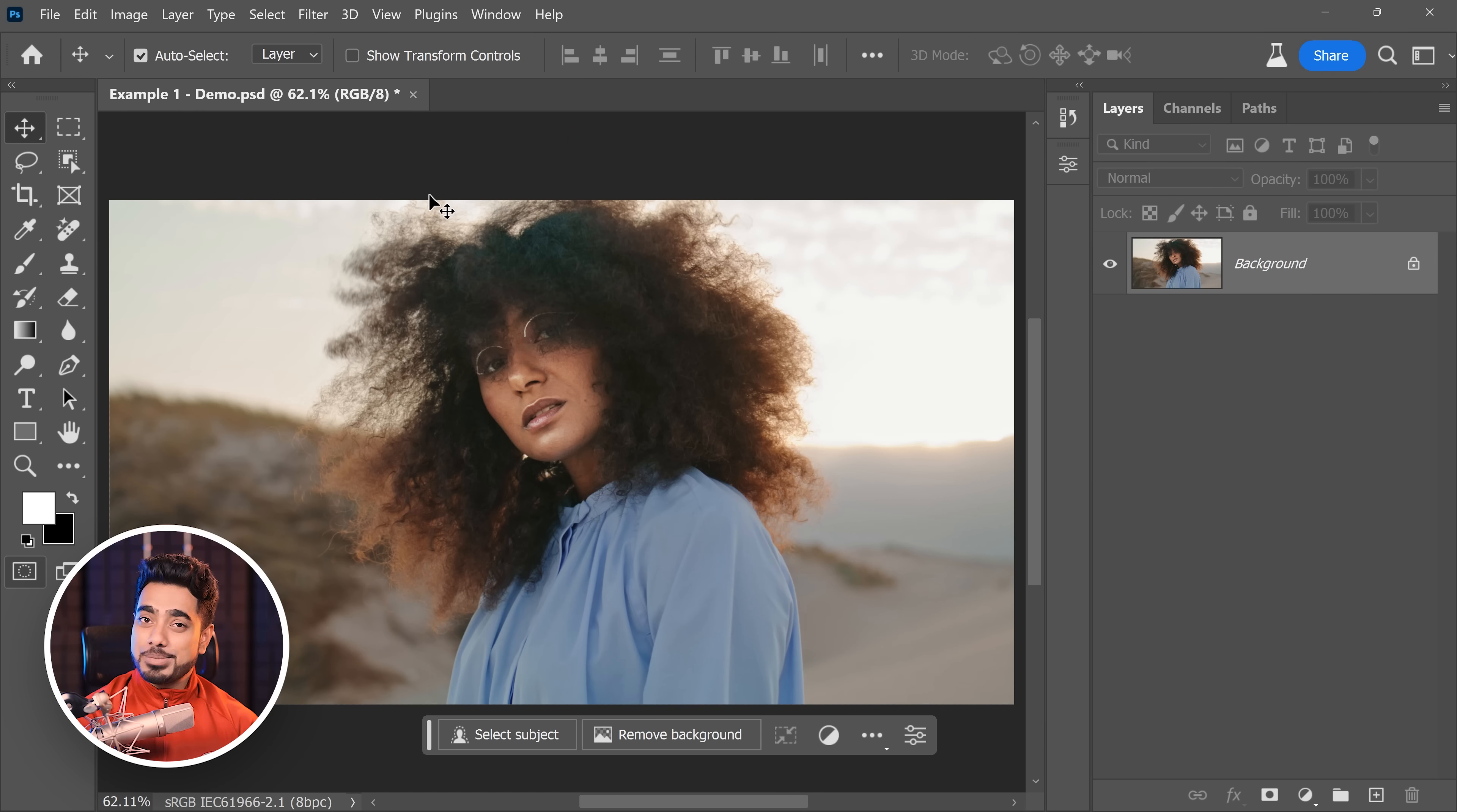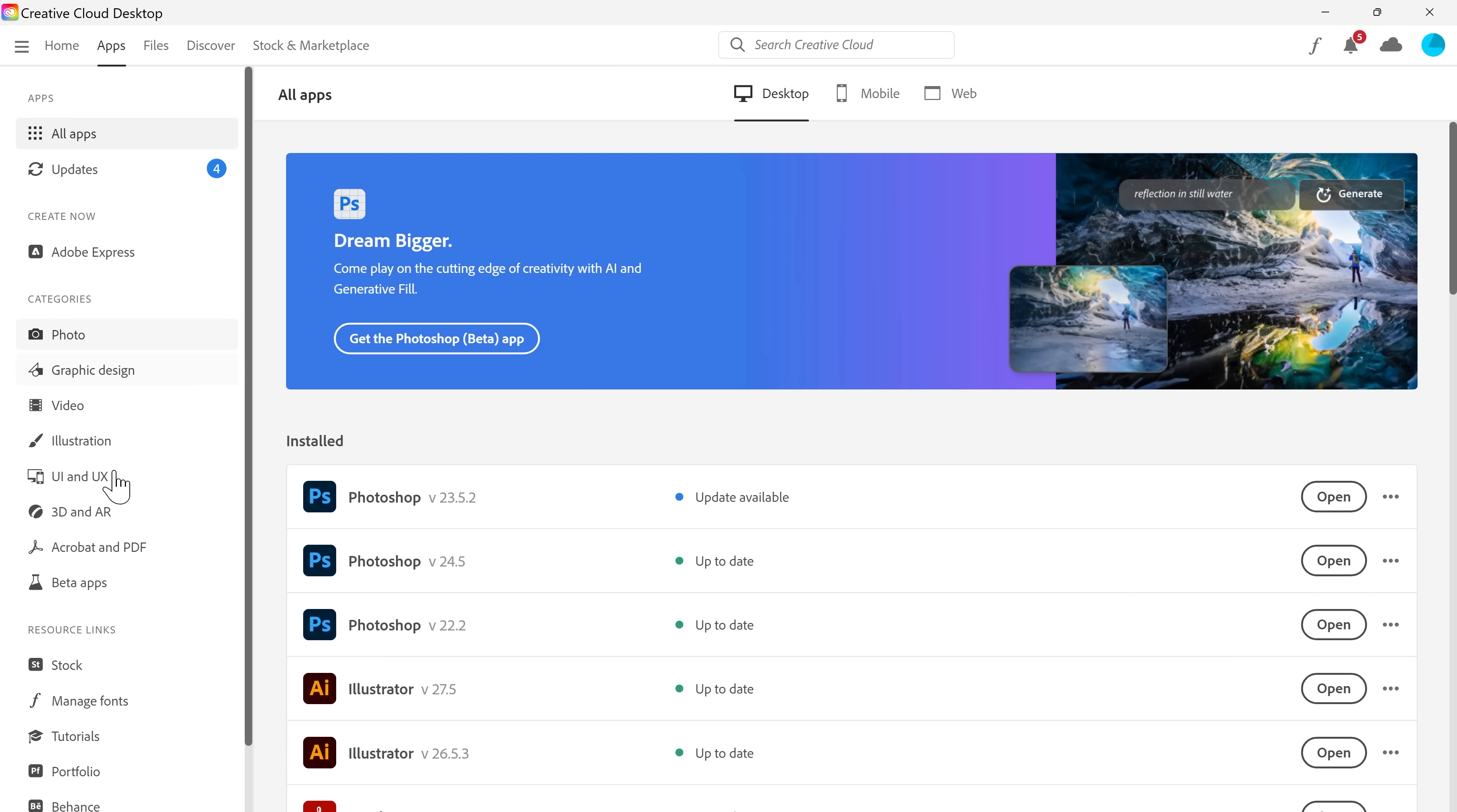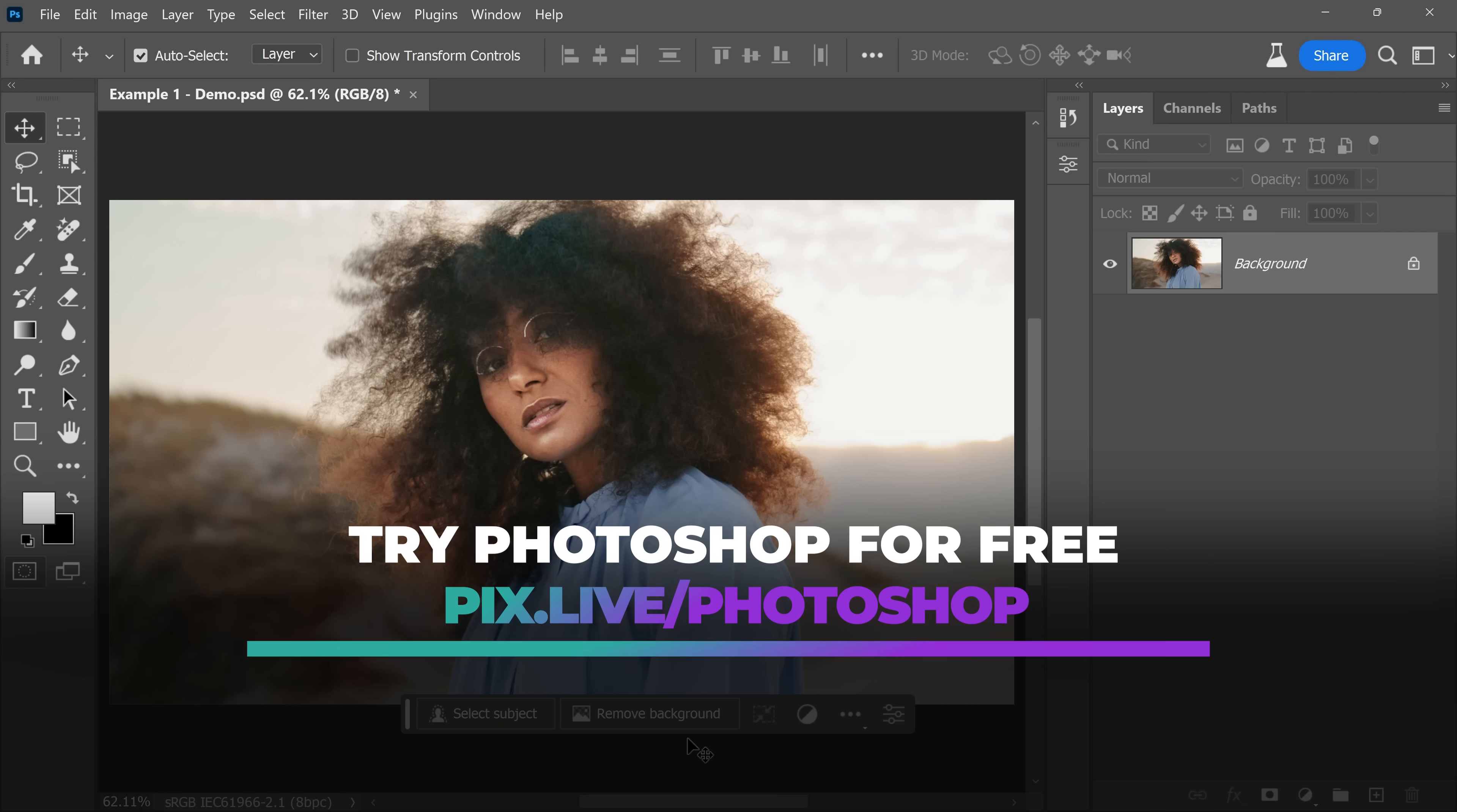So, here we are in Photoshop beta. Do keep in mind, it's a completely different app from the regular version of Photoshop. If you don't have it, you can get it from your Creative Cloud desktop app, click on beta apps and install Photoshop beta from right there. However, if you're using a Captain Jack Sparrow version of Photoshop, you might have to get it from Adobe. You can check out the link in the description to get a 7-day free trial of Photoshop.